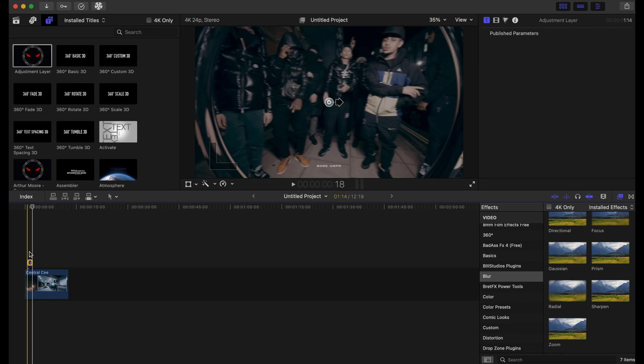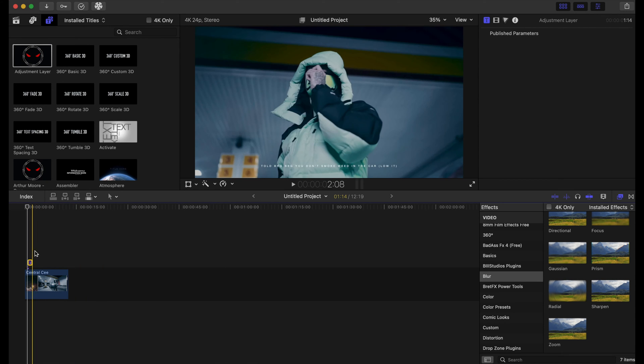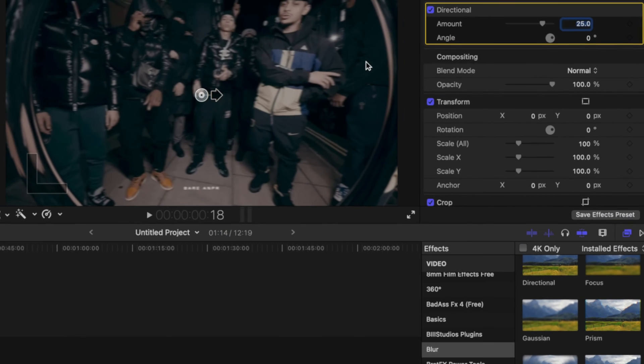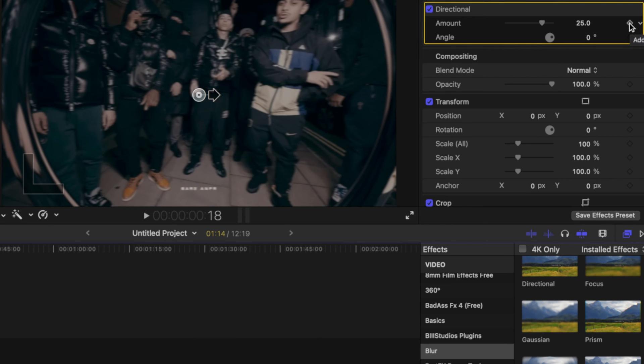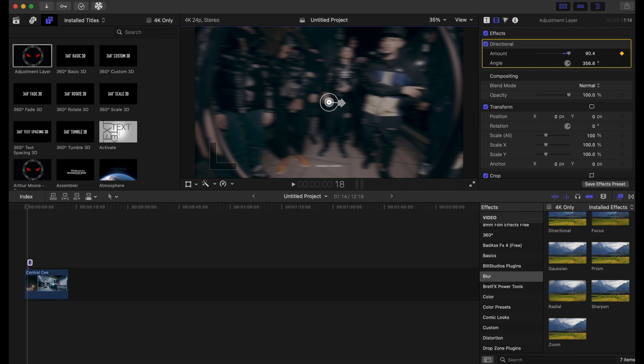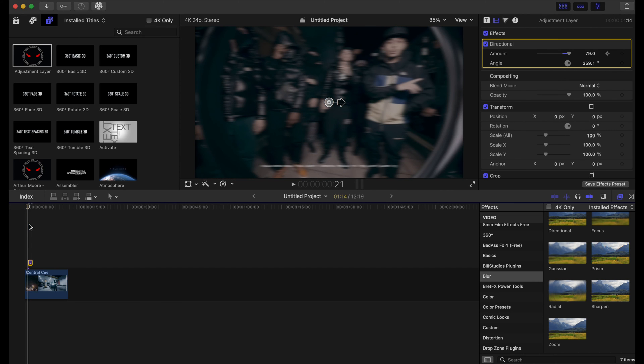I'm gonna keyframe that adjustment layer. So in the directional tab in the effects tab, you're gonna click this keyframe. And you can stretch it out right here to increase the amount of blurriness. So we're just gonna go through the timeline and move it around.